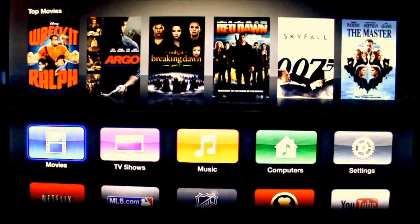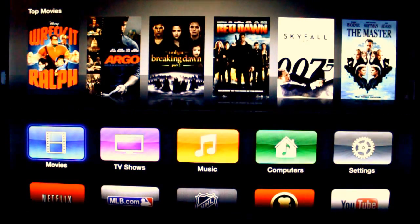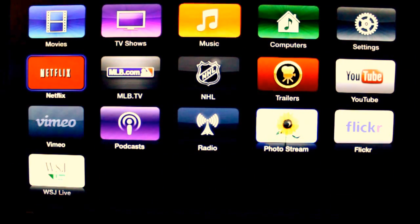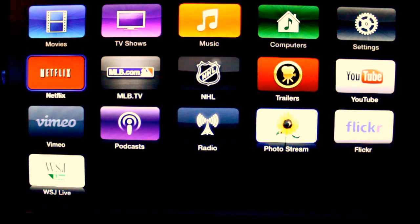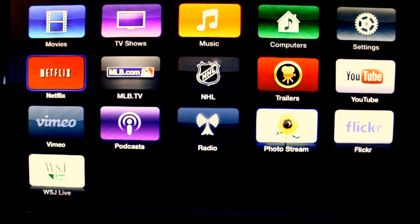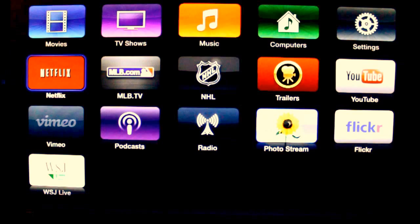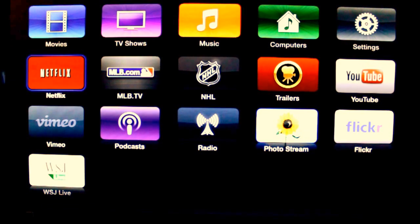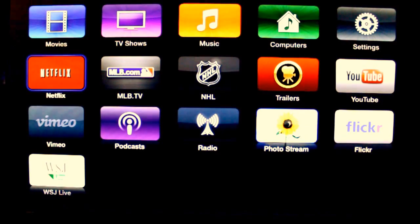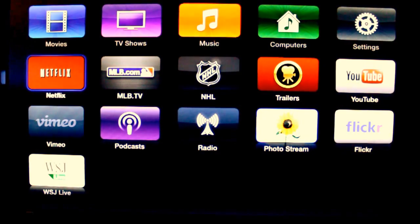When you connect your Apple TV to your monitor, this is what you would see. If you scroll down, you can see all the apps that are available: WSJ Live, Flickr, Photo Stream, Radio with 100 substations, Podcast, Vimeo, YouTube videos, trailers of movies, NHL, MLB TV, Netflix, movies and TV shows you can buy from iTunes, Music on your computer or iPhone or iPad, computers where you can network using Home Sharing, and finally the Settings.